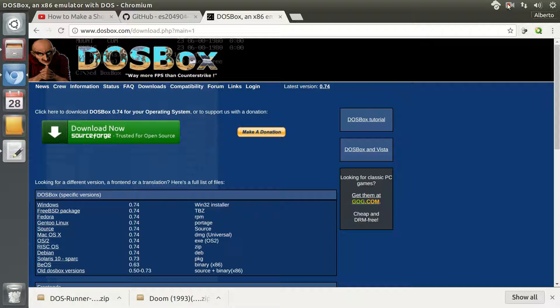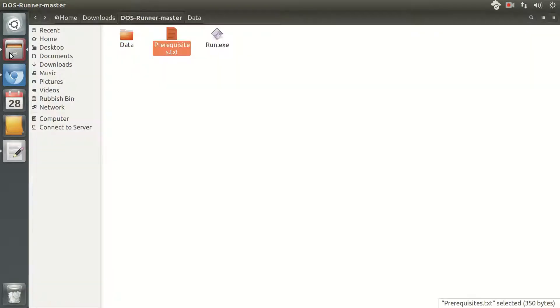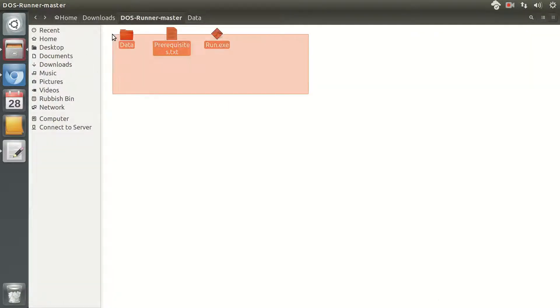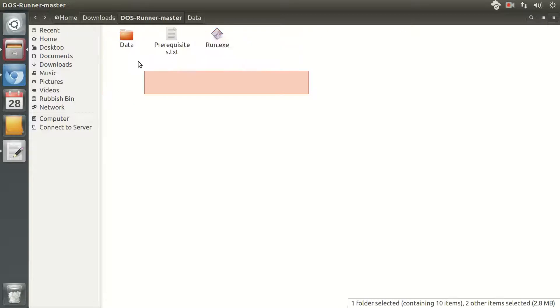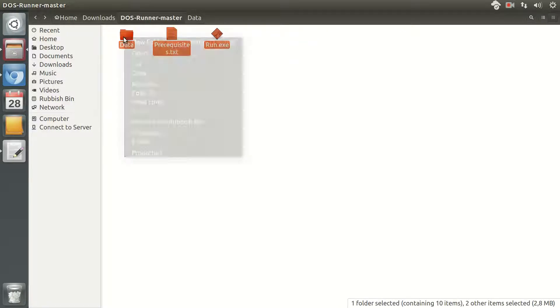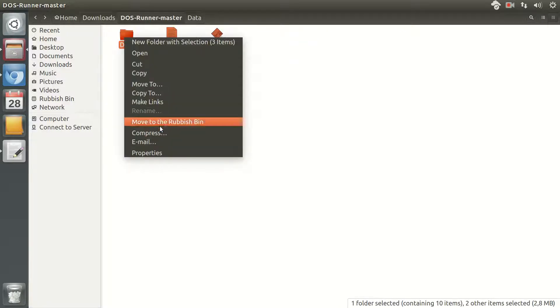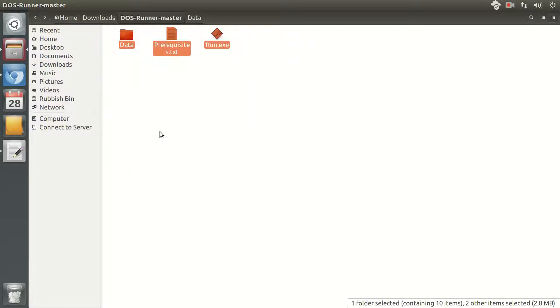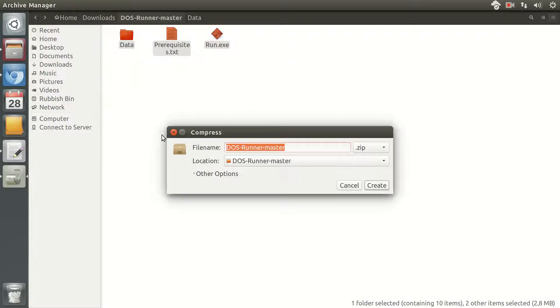That's all. You can take this game now. You can compress it, for example, in a zip file.